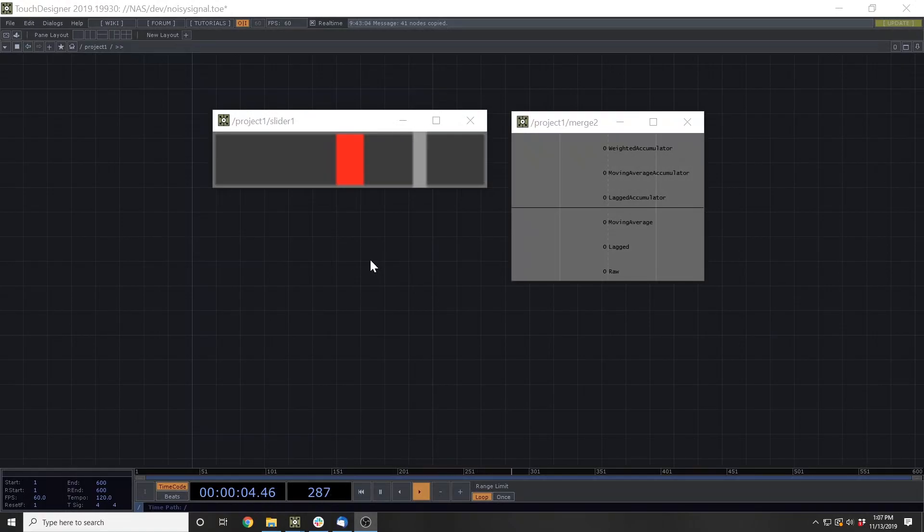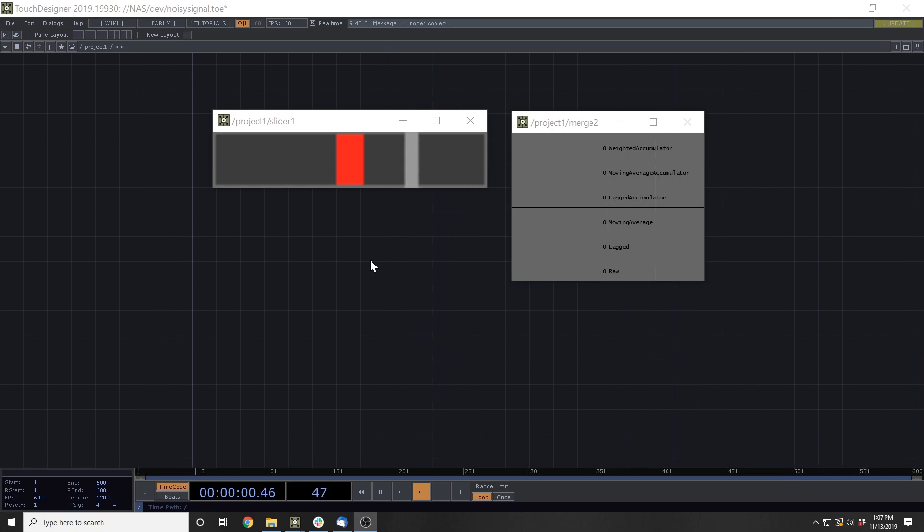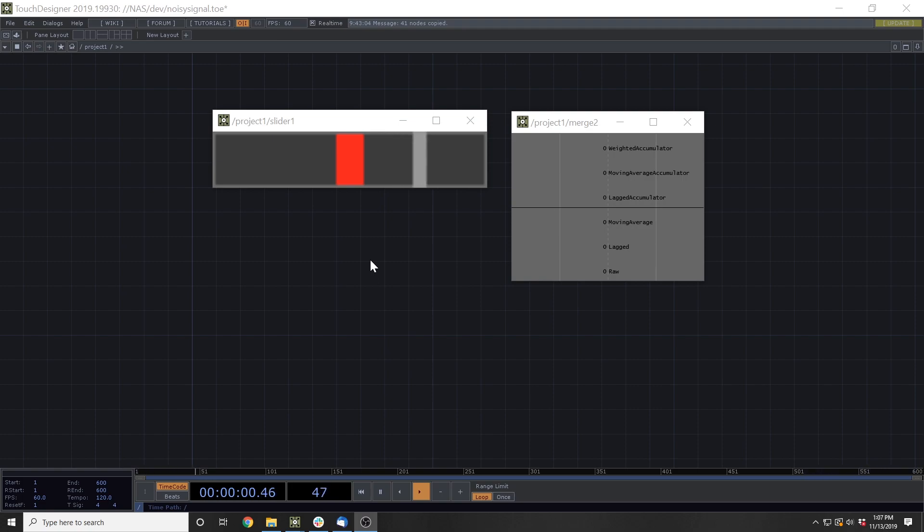Hello, and welcome to this three-part series on denoising sensor data in TouchDesigner. Originally, I had intended this to be only one video, but it ran about 40 minutes long. So instead of making you suffer through that, I decided to break it up into three different videos,